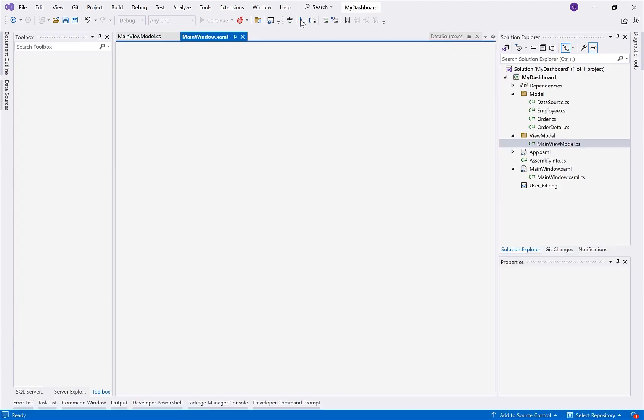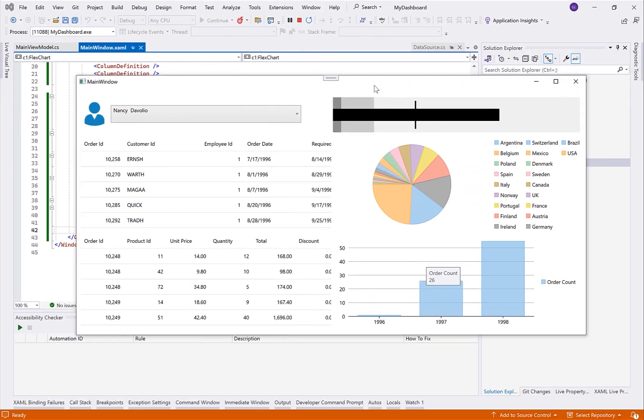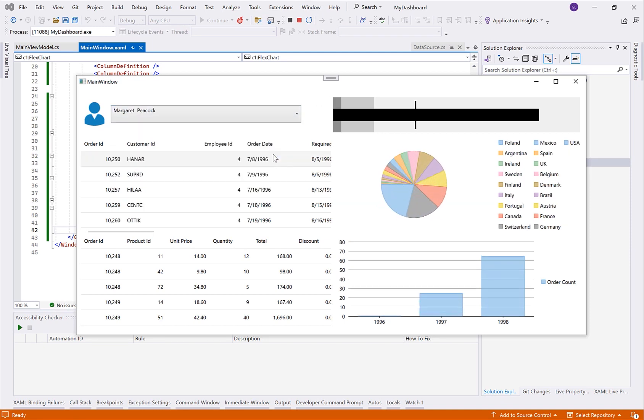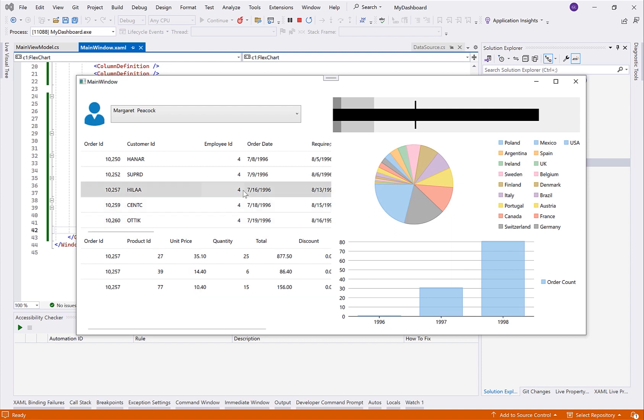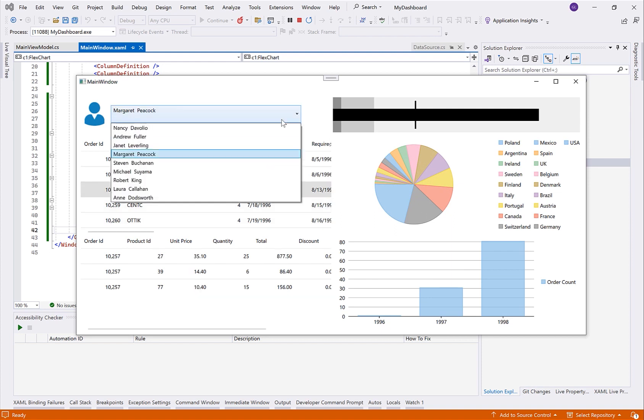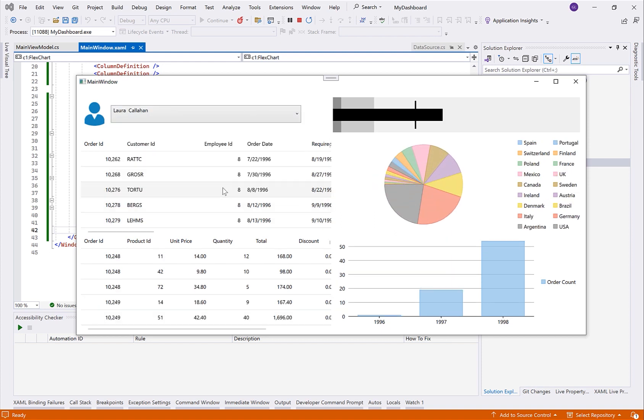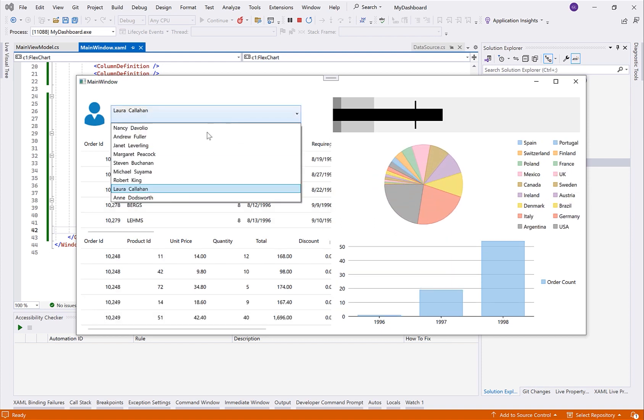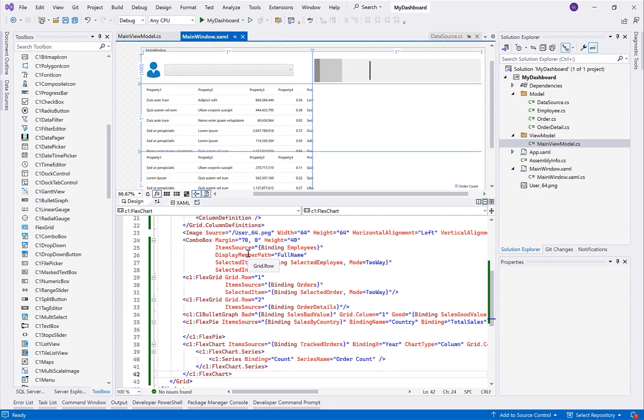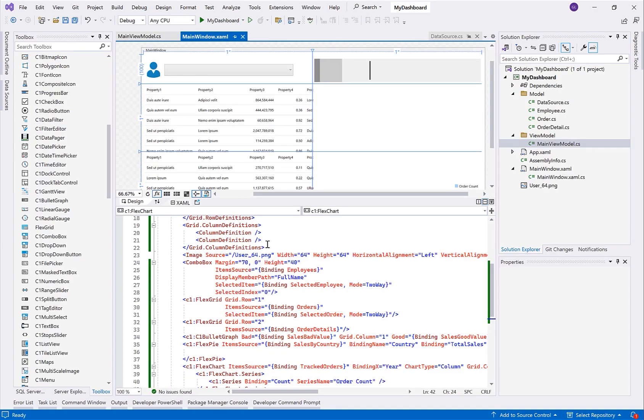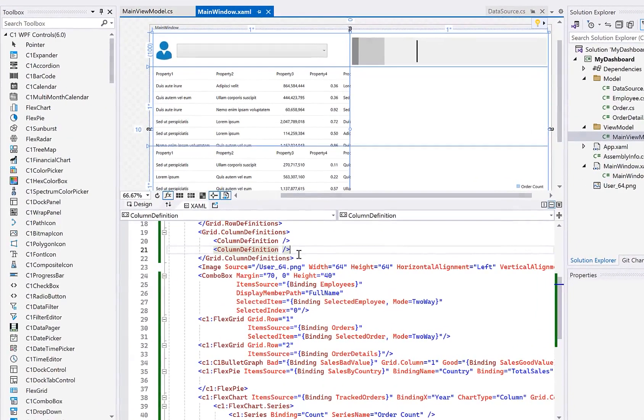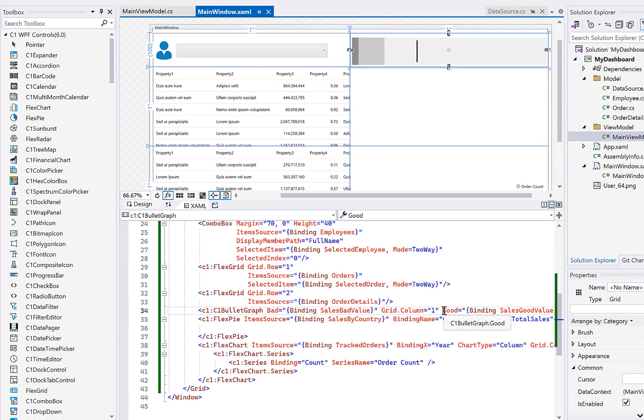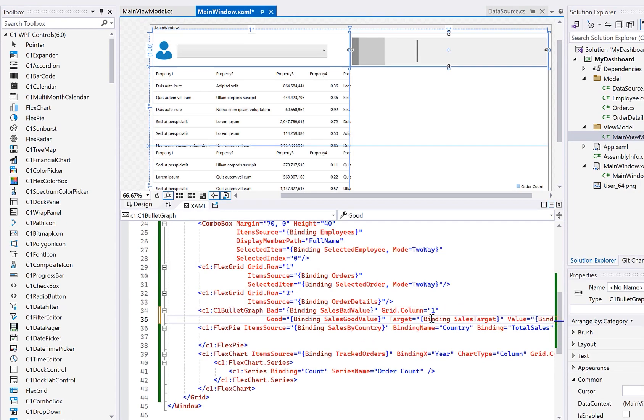Now to complete my dashboard, I've added some data visualization controls like charts and gauges. For this, I'm continuing to use the Component 1 WPF libraries, including FlexChart, FlexPie, and BulletGraph. So here I've defined a second column with a couple charts and gauges. And since I've already demonstrated the concept that we want to follow here with the data binding, let me just show you what is being done.